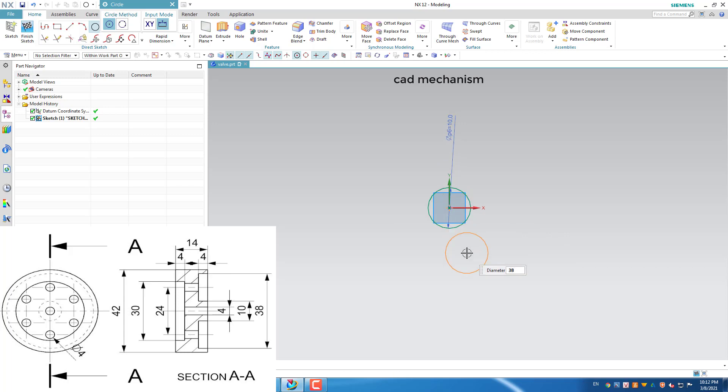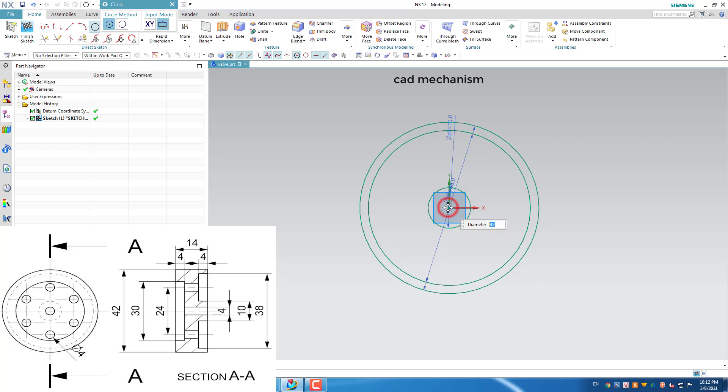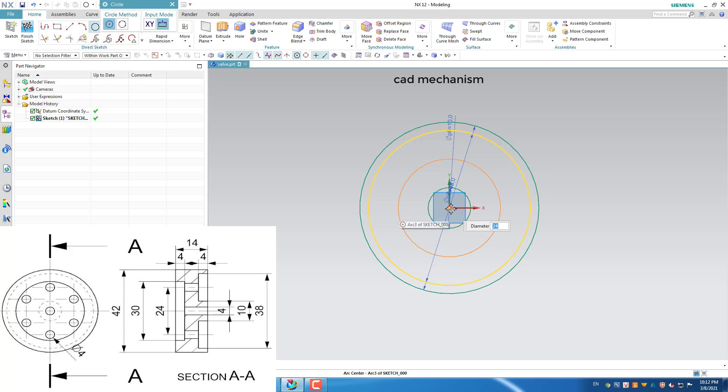Press 38 from your keyboard and move your mouse and left click a coordinate to create new circle. Create new circle with diameter 42 mm. Create new circle with diameter 24 mm.